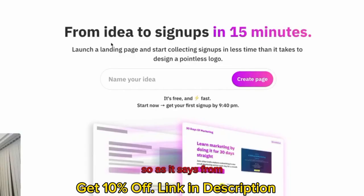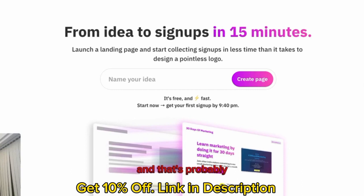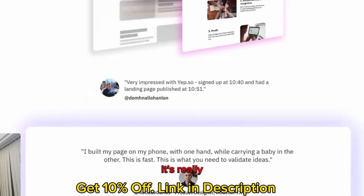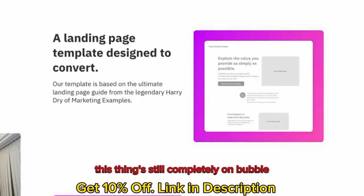So this is Yep.so. As it says there, from idea to sign-ups in 15 minutes, and that's probably an over-exaggeration, let's be completely honest. It's really clever, really quick, because it's built completely on bubble.